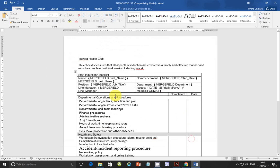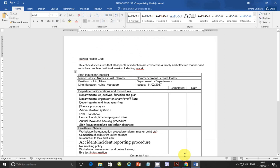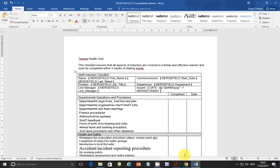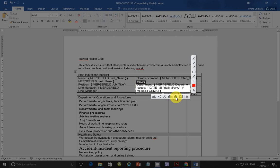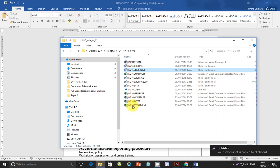There you go — it now shows the date field code. You can hold Alt+F9 to switch between the field code view and the normal view. I'm going to take a screenshot of the date format in field code view, copy it, and open our evidence document.